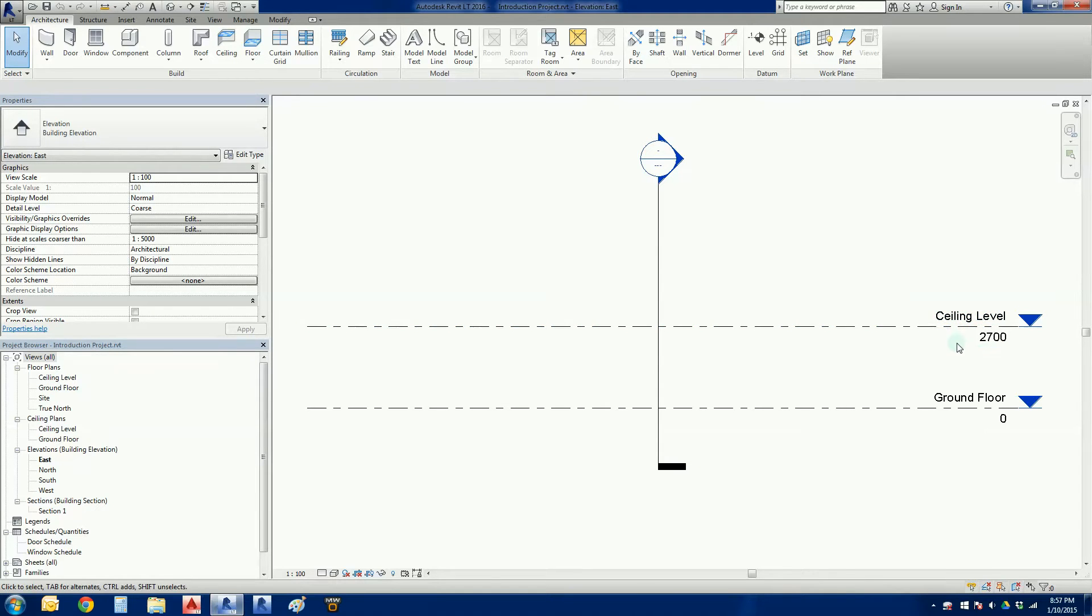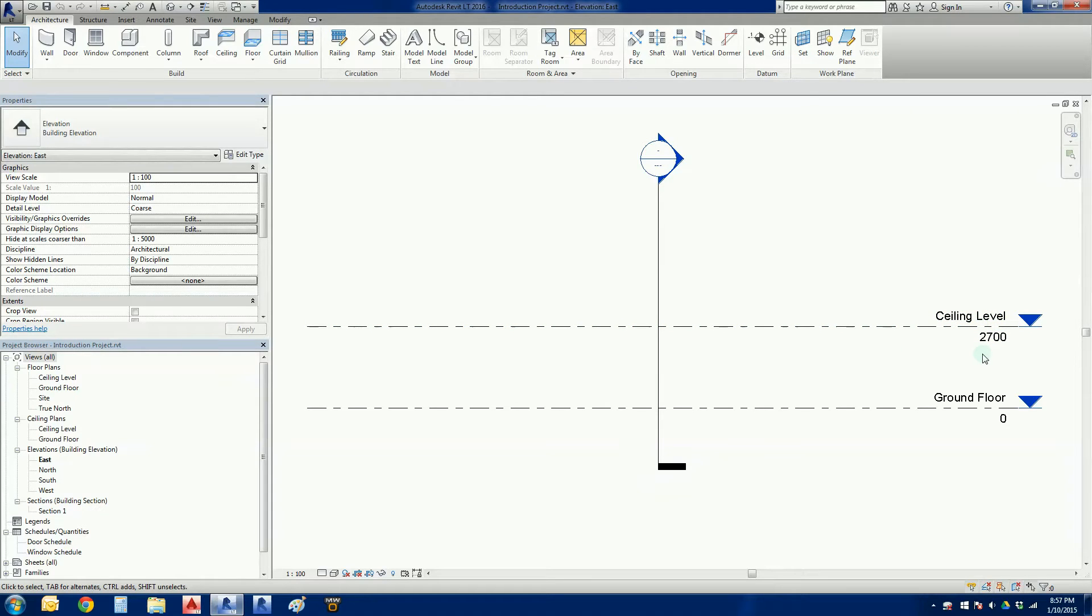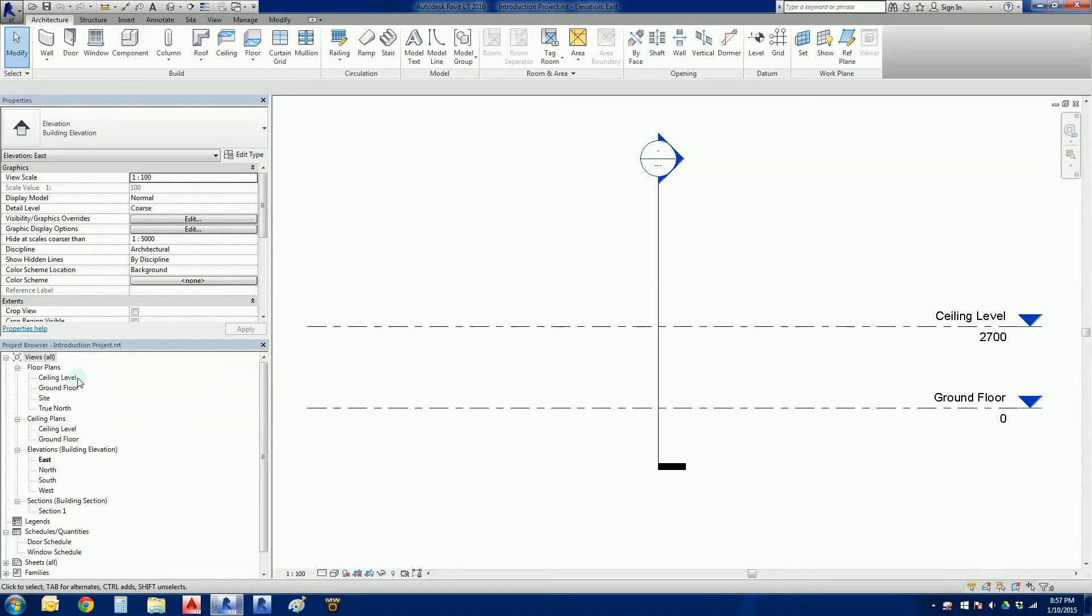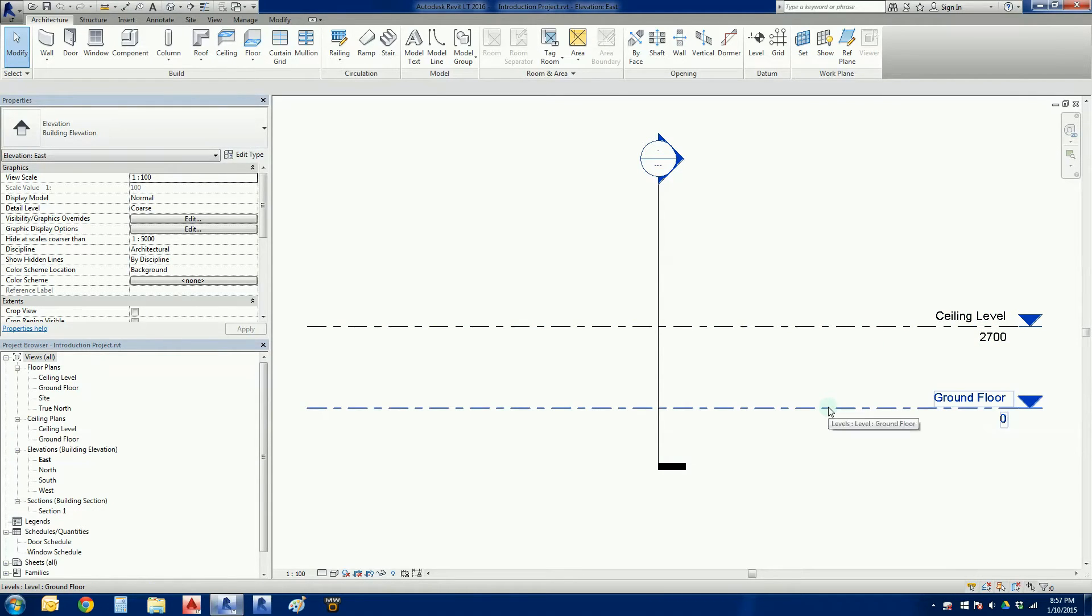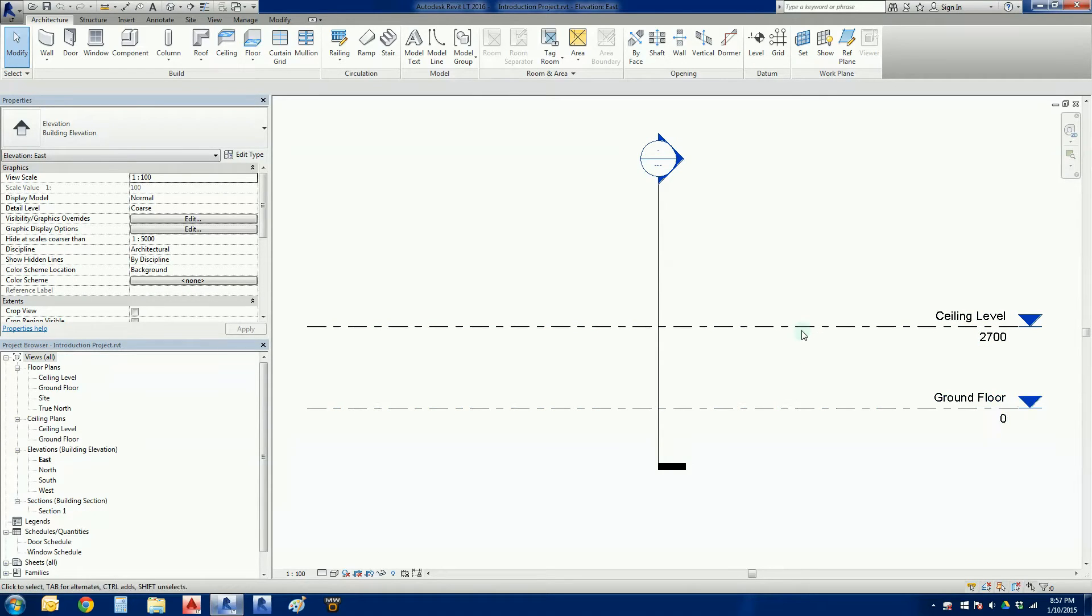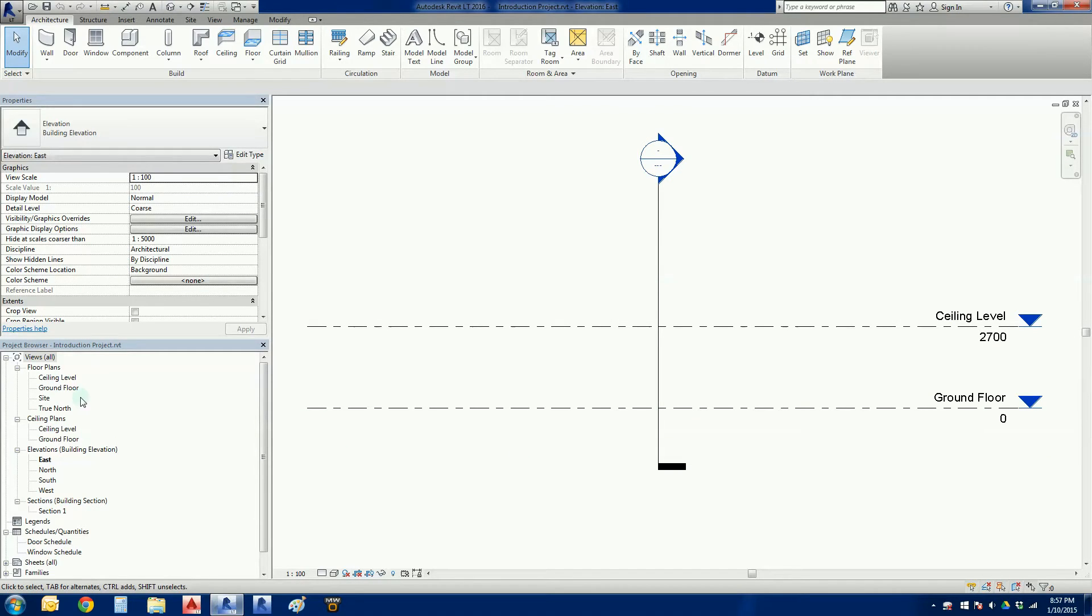We renamed it from level 01 to ceiling level, and when we look to our project browser on the left hand side we can see that the name was changed as well. This lesson is about building some walls now that we have an appropriate bottom constraint and a top constraint for our walls. Let's go to our ground floor plan in the project browser.